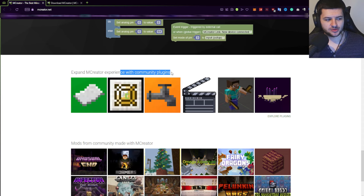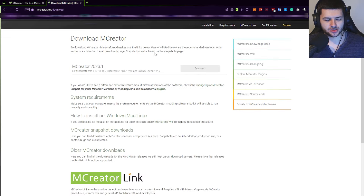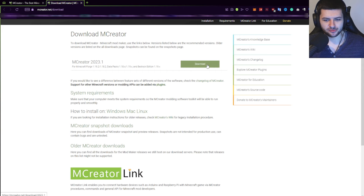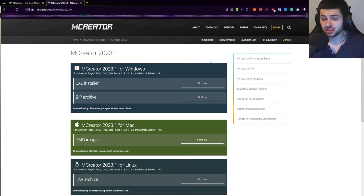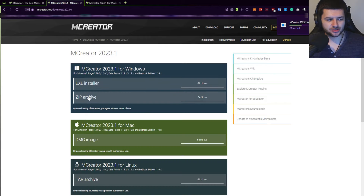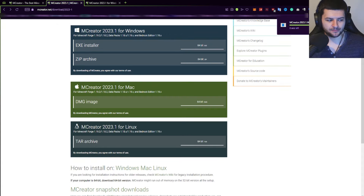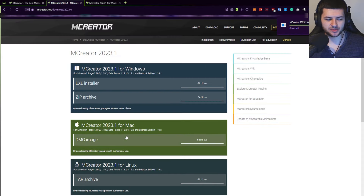Community plugins will be covered later in the Discord course, and there are also community-made mods on the website. Now let's go to the download page and press Download for MCreator. Which version you download depends on your machine. For most of you, you'll use the 64-bit EXE installer. You can also download a ZIP for a custom location, but I recommend the installer as it makes updating easy. You can also download it for Mac and Linux.